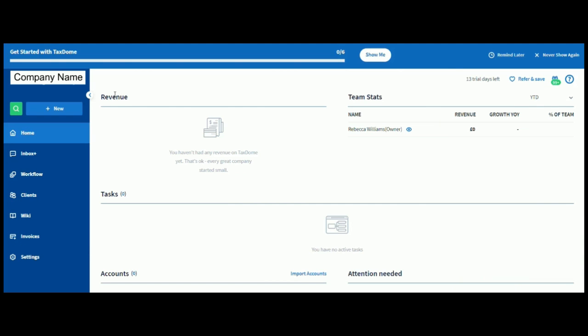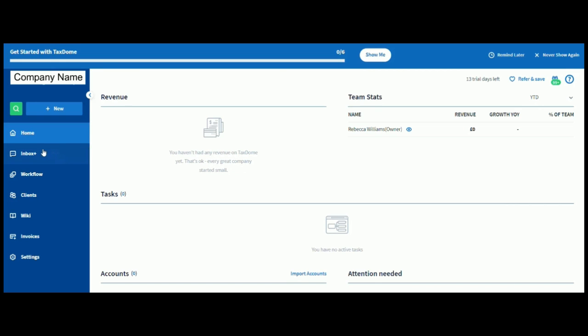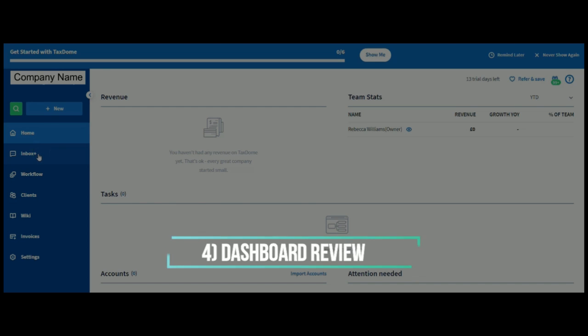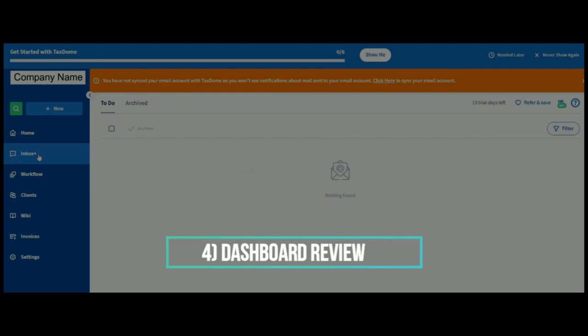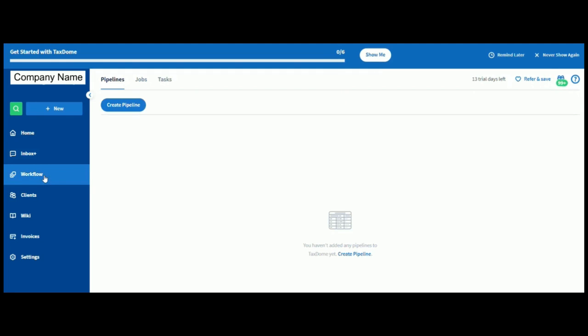And if we have a look quickly at the dashboard down here, we can see that we've got an inbox. So, if we just click on that, let's see what we've got. So, this would be if you've synced your email with TaxDome. You can see all of the emails that have been sent. Workflow. So, again, you've got a workflow. We can create pipeline, you can create jobs, tasks, etc. Which I'm going to go into detail in a later video, just to show you exactly what you can do there.